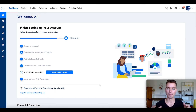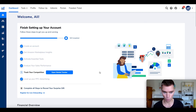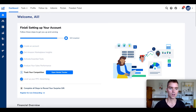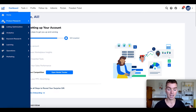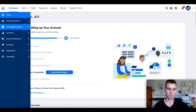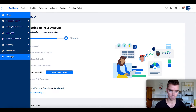I'm here in my Helium 10 account. Once you log in — whether you pay for one specific tool or for one of the entire suites, monthly or annual — once you create your account, you'll see all of the different tools available on the left-hand side divided by different categories. First we have product research, listing optimization, analytics, keyword research, learning, operations, and marketing.